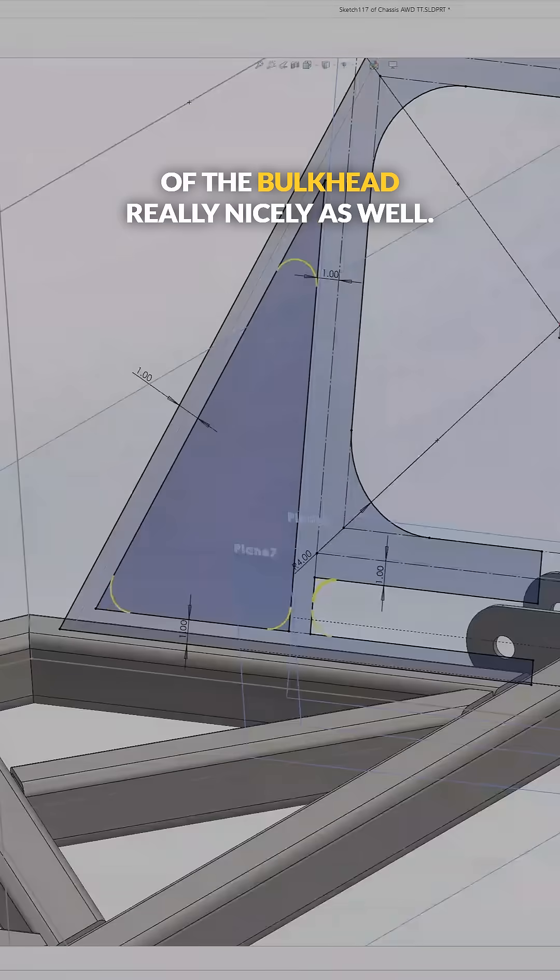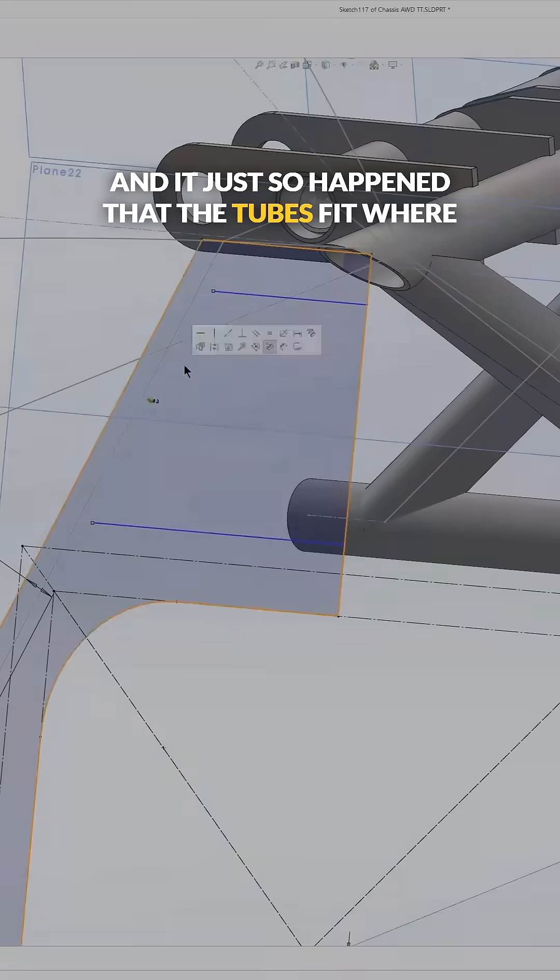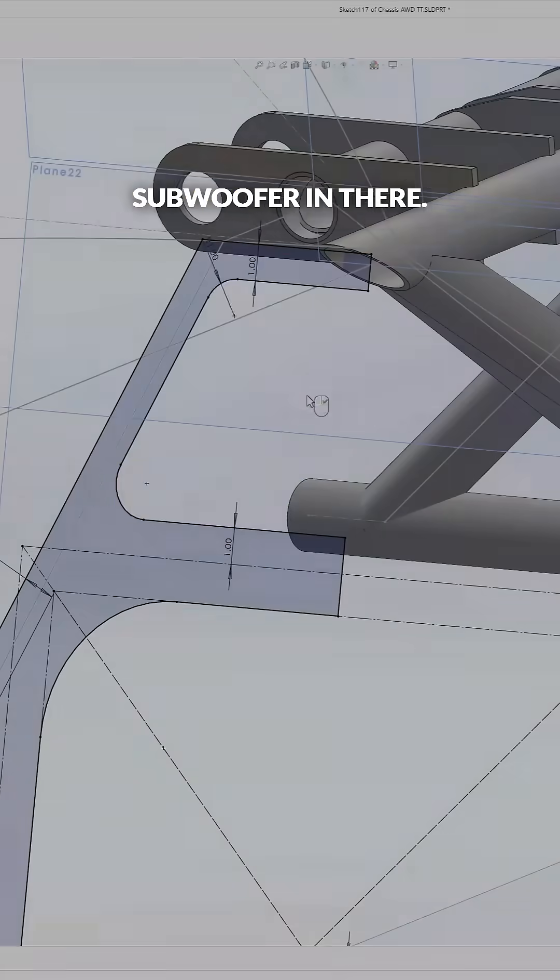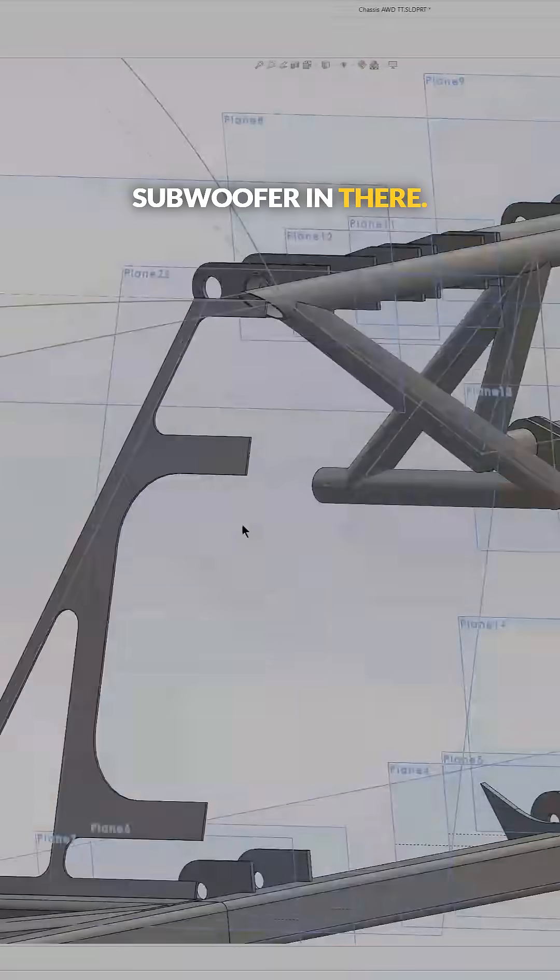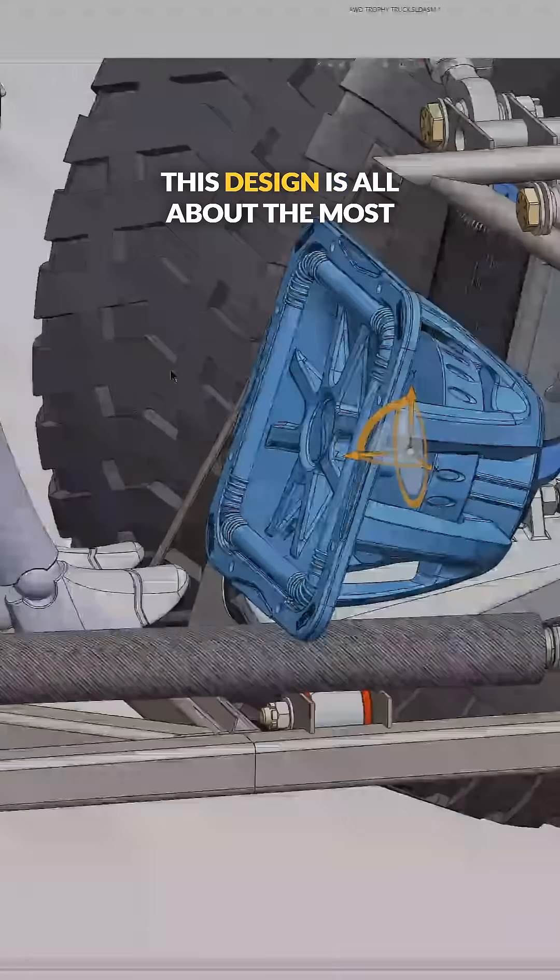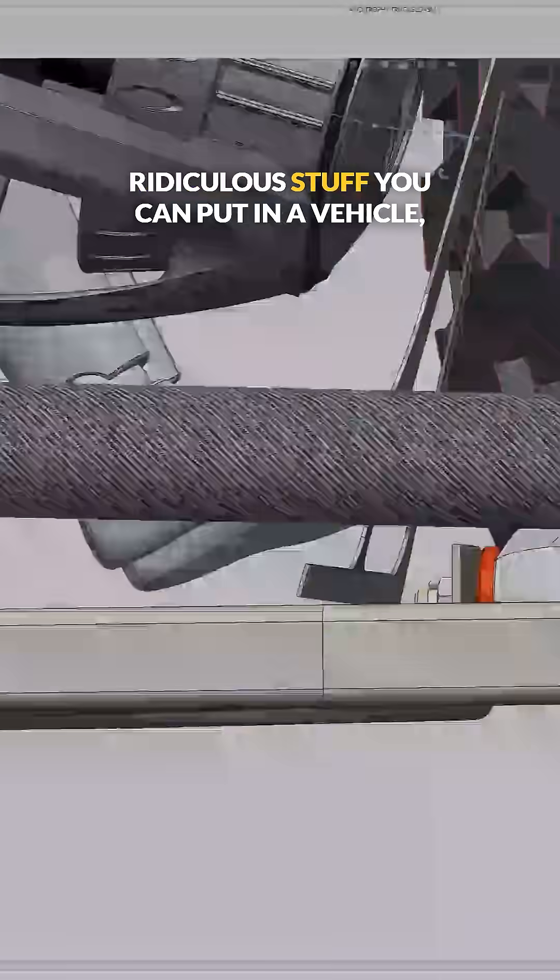And it just so happened that the tubes fit where I could get the biggest commercially available subwoofer in there, because that's what this is about—this design is all about the most ridiculous stuff you can put in a vehicle.